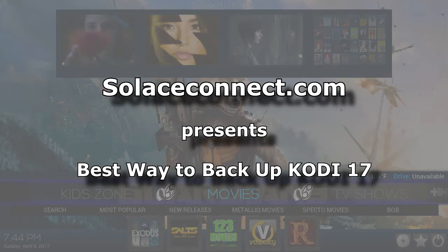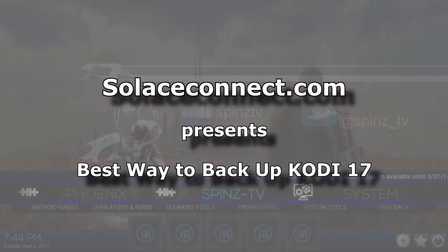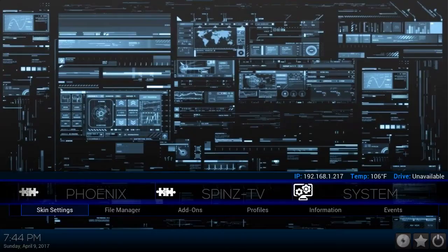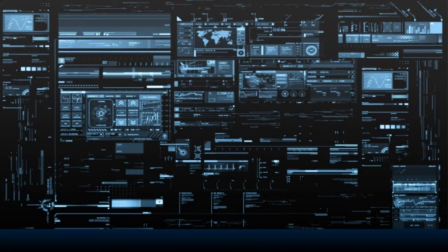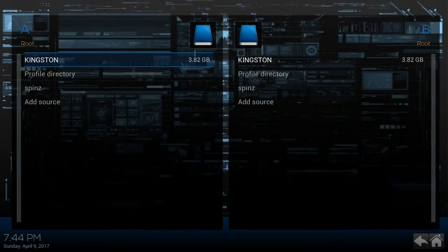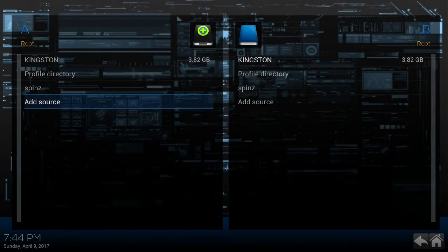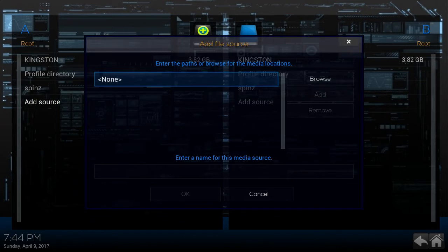Thanks for joining me on this quick video to show you how to back up Kodi 17 the proper way. So if you're using the spins build in a Kodi 17 platform, this is how you would back it up.